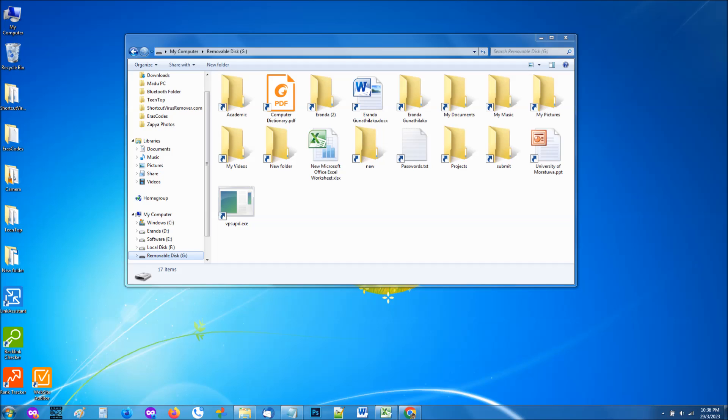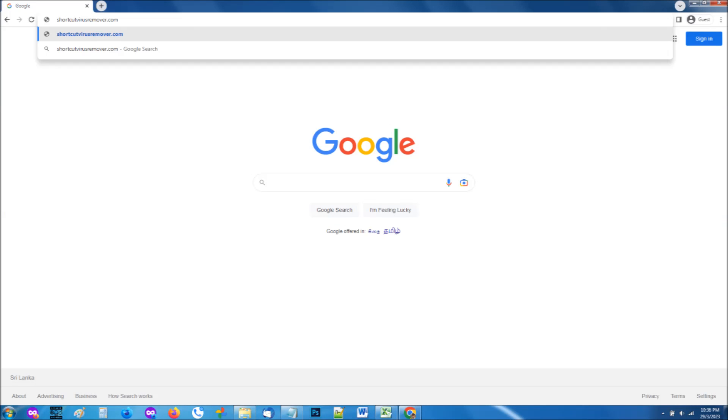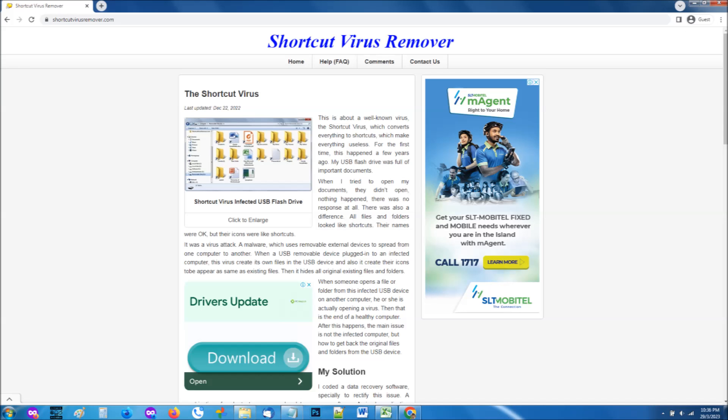Here's how to remove it and recover your data. First, you need to go to our official website, shortcutvirusremover.com. The link to the website is available in the description of this video. Follow the instructions on the website to download the shortcut virus remover.